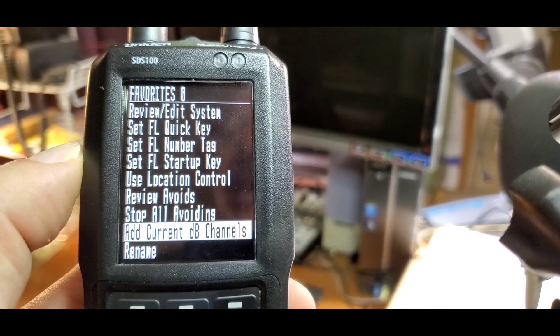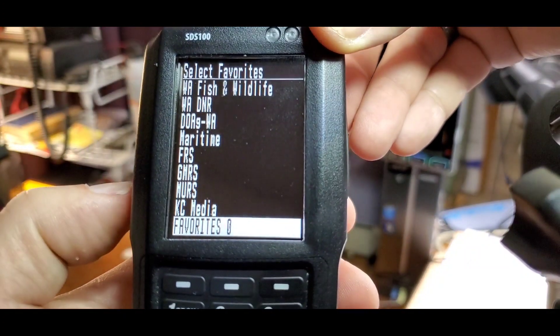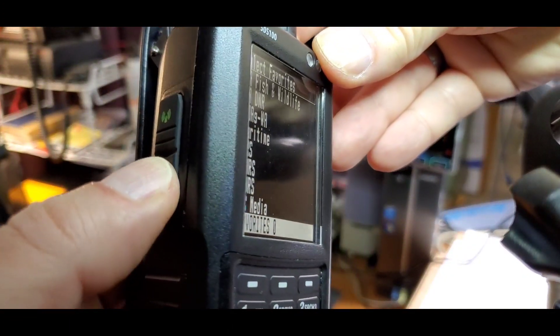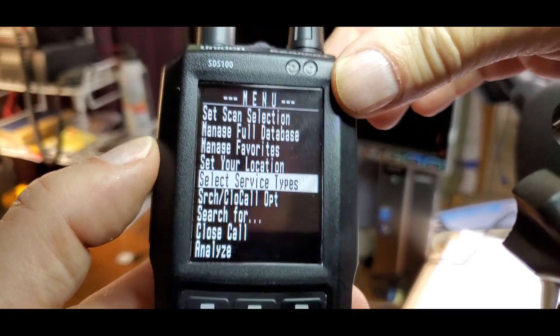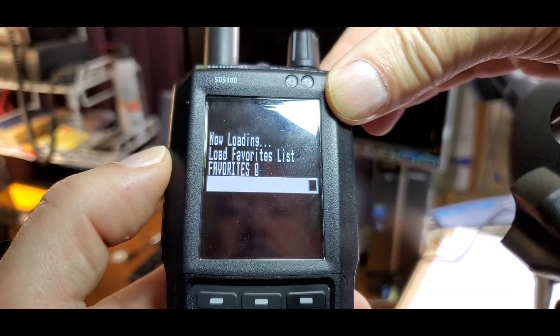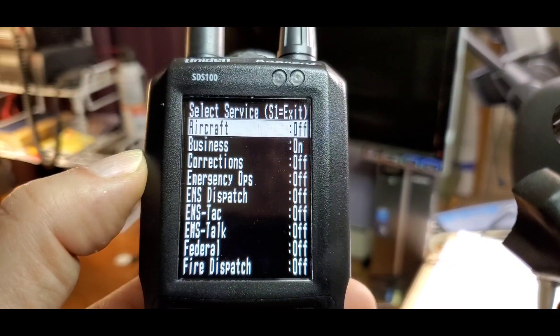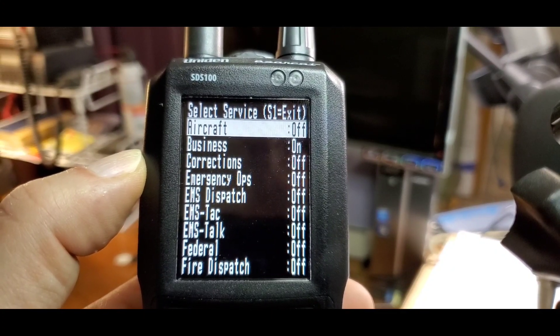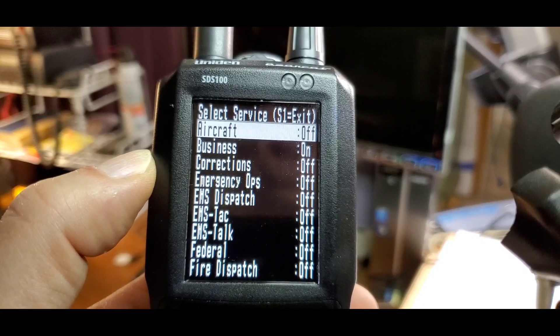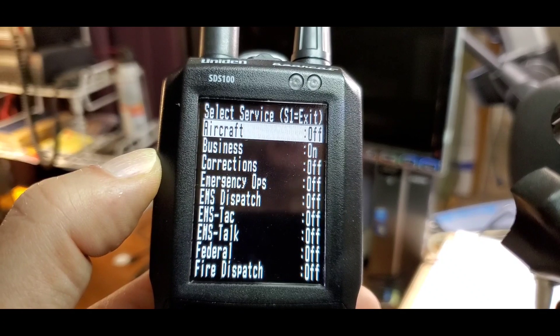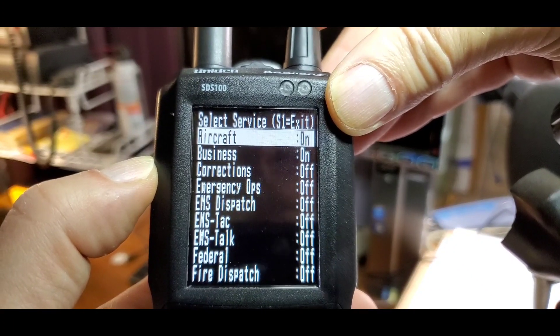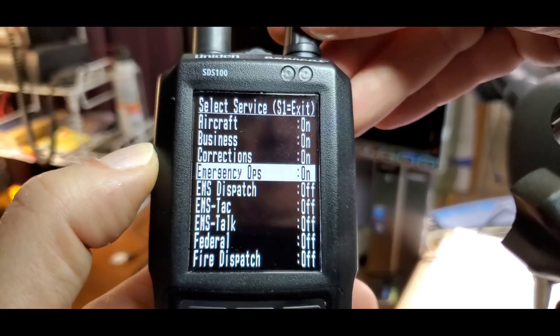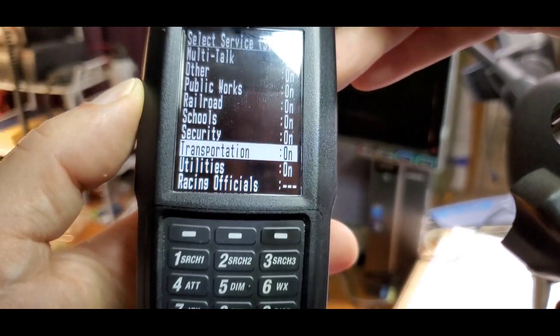Now here's a pro tip. Press the menu button once, then press it once again. Scroll down to service types and press the button on top. Go through the list and turn on all service types. The reason is that any service types you have turned off won't work in other favorite lists unless you turn them on here. We're going to turn them all on using this top button. All right, they're all on.